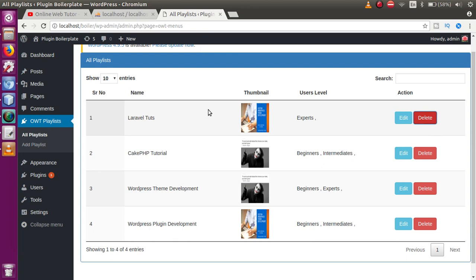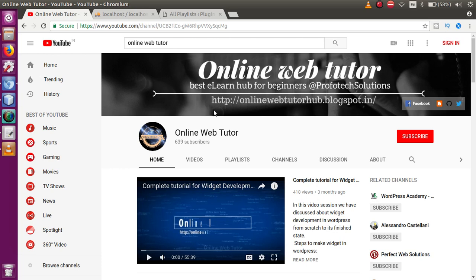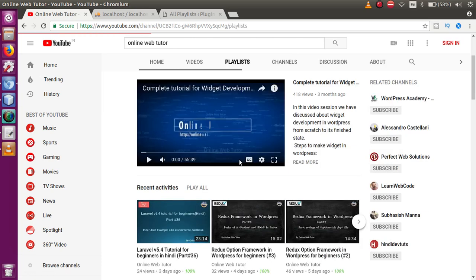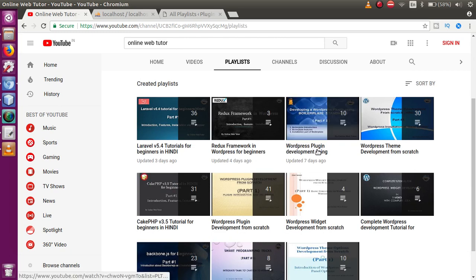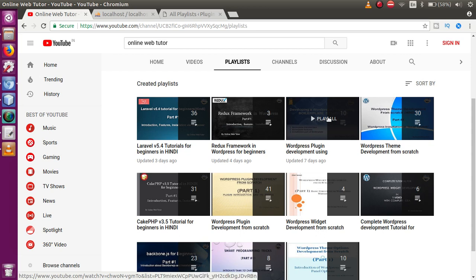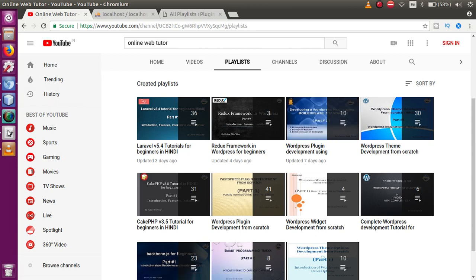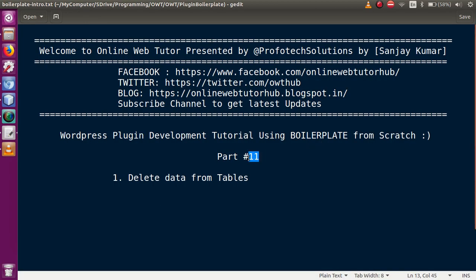If this is your first video session, I strongly suggest going to YouTube, searching 'Online Web Tutor', and under the playlist section you can find the playlist called 'WordPress Plugin Development Using Boilerplate'. We are now on the 11th part — the 10th part has already been uploaded.